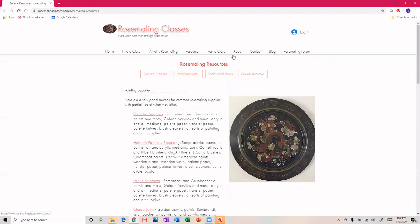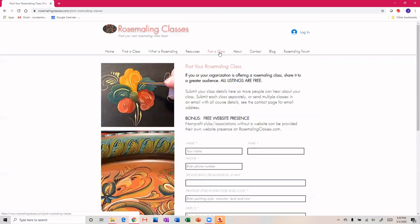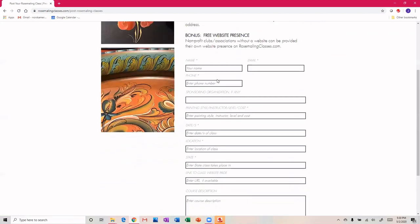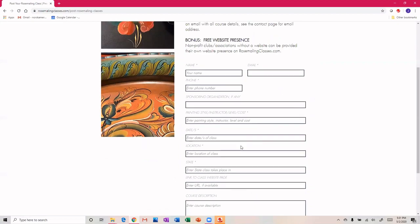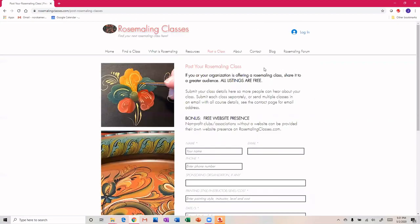The other thing I'd like to share with you is if you have a class or you know of a class that's coming up that's not listed on the site, please send the information. It's free, and we will post the class right here.